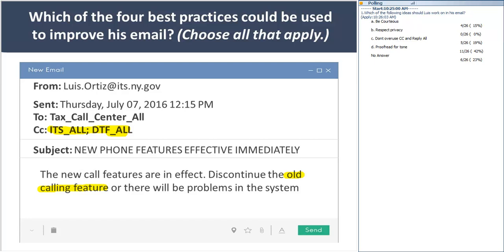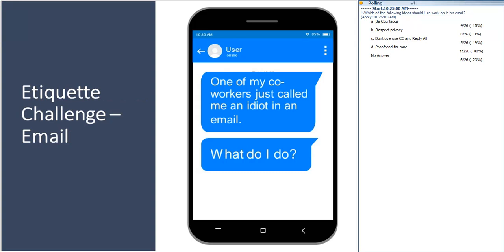So before we move on, does anybody have any questions? So as I look at the participant panel, I do see a hand. Michelle, did you have a question? No, I just don't know how to take it down. Just click on it again. All right. So based on what you've learned, how do you think you would handle this situation? So one of your coworkers just called you an idiot in an email. So what do you think I should do?